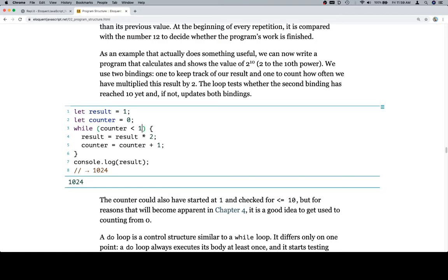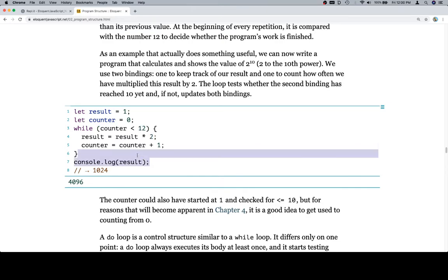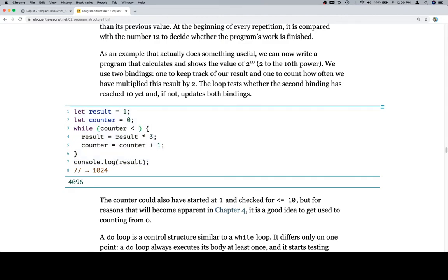A couple of interesting things we could do: we could change the counter limit so instead of being 2 to the 10th, this becomes 2 to the 9th, which is 512. Or we could do 2 to the 12th, which is 4,096. The structure is: this value is what we're raising to a power, and this is the power we're raising it to. So if we wanted to raise 3 to the power of 4, we'd just adjust those two values and verify the answer.